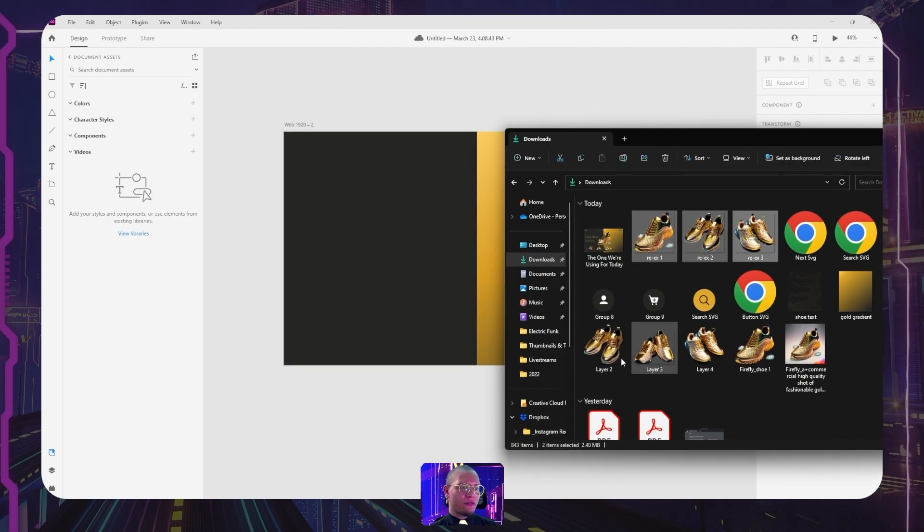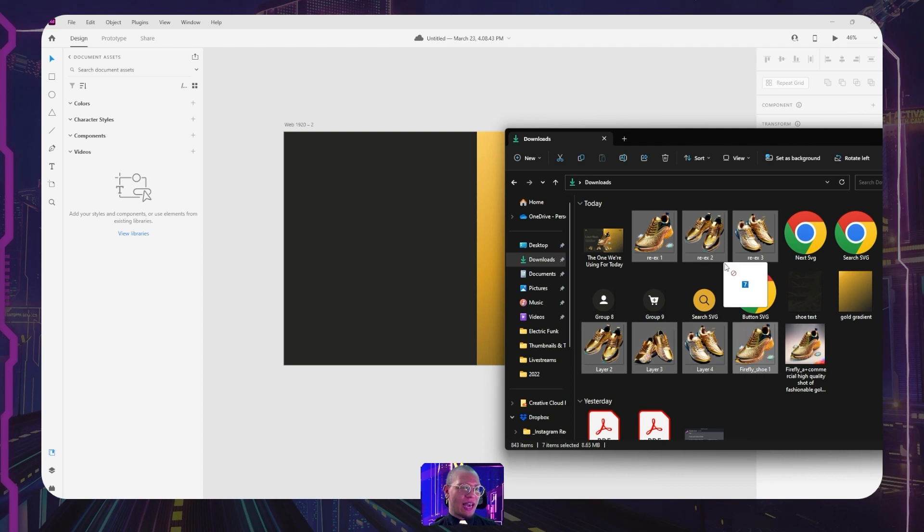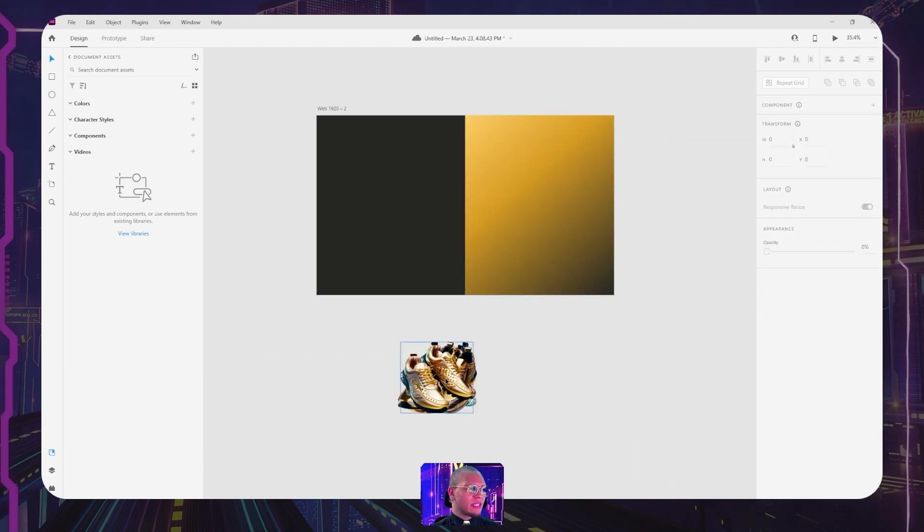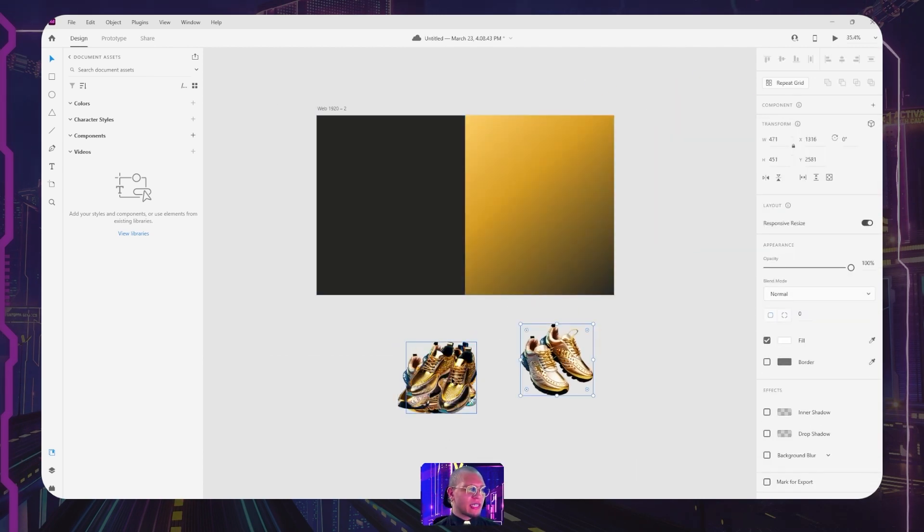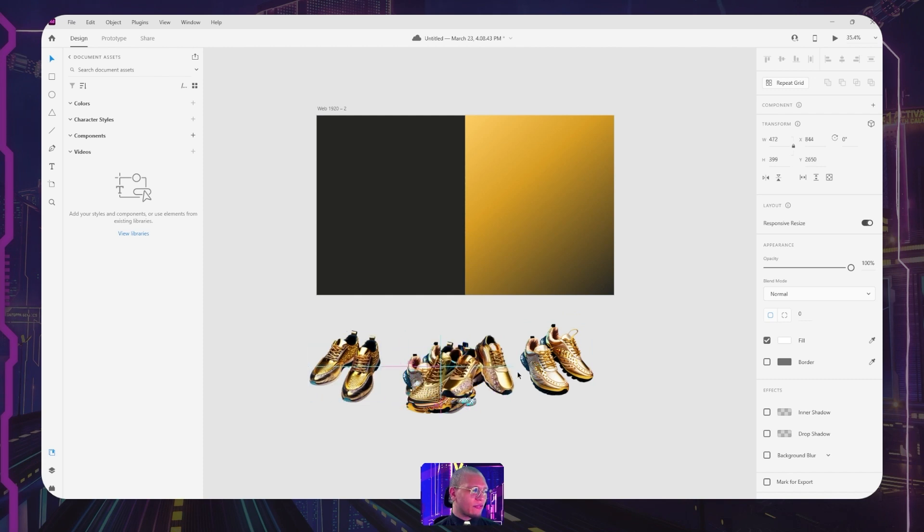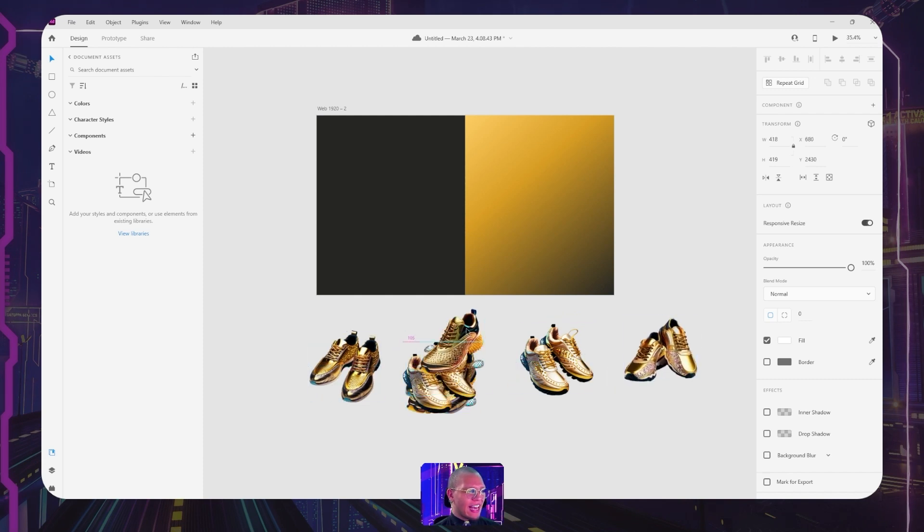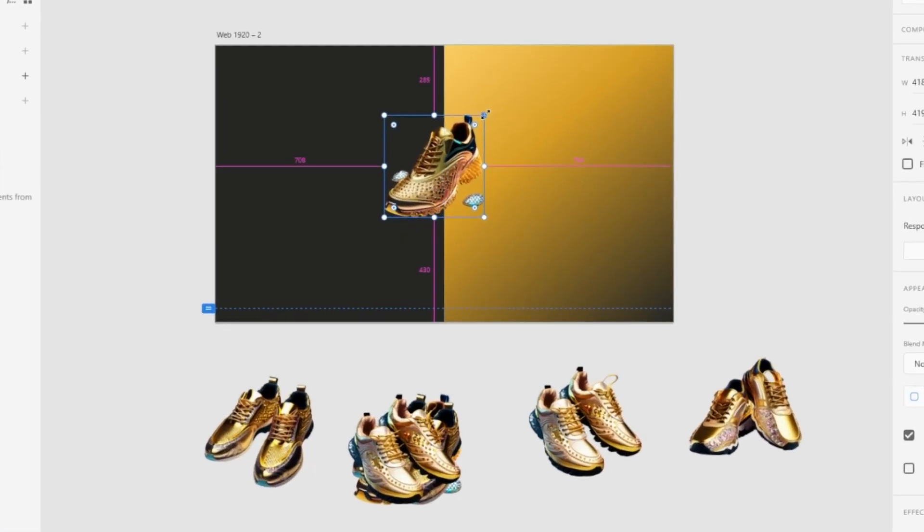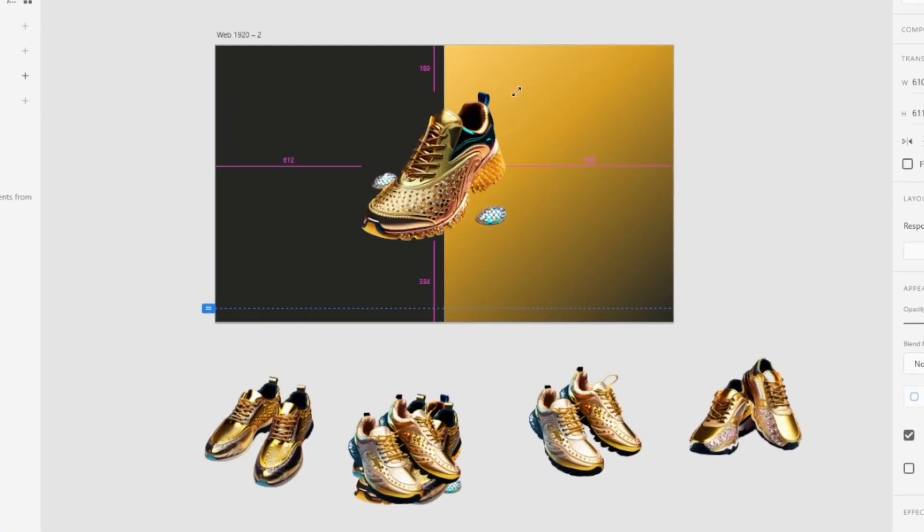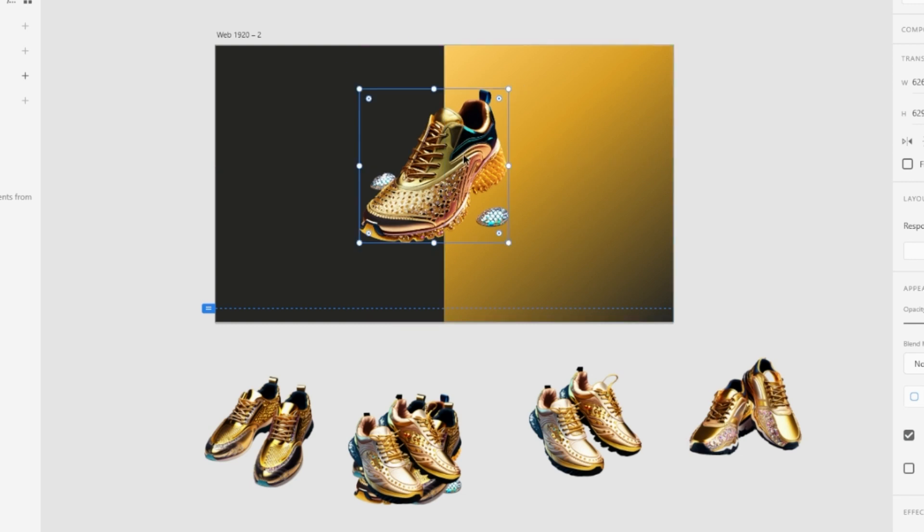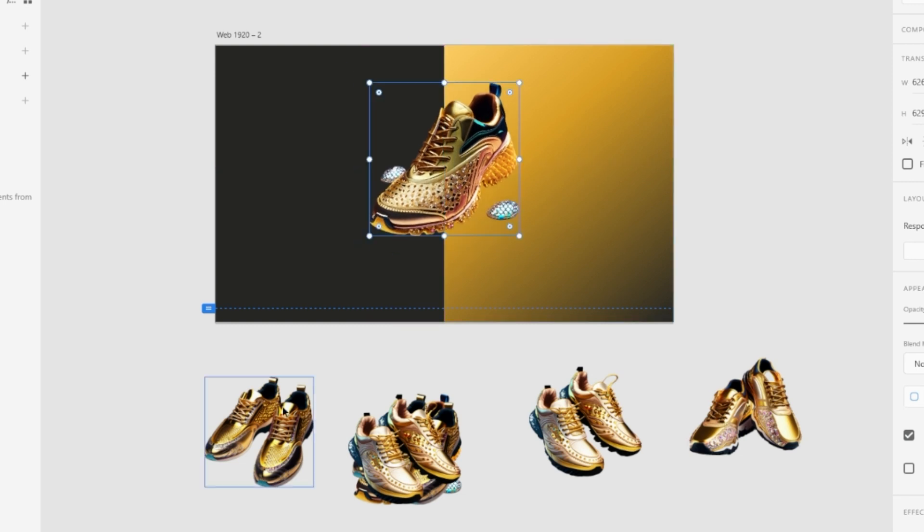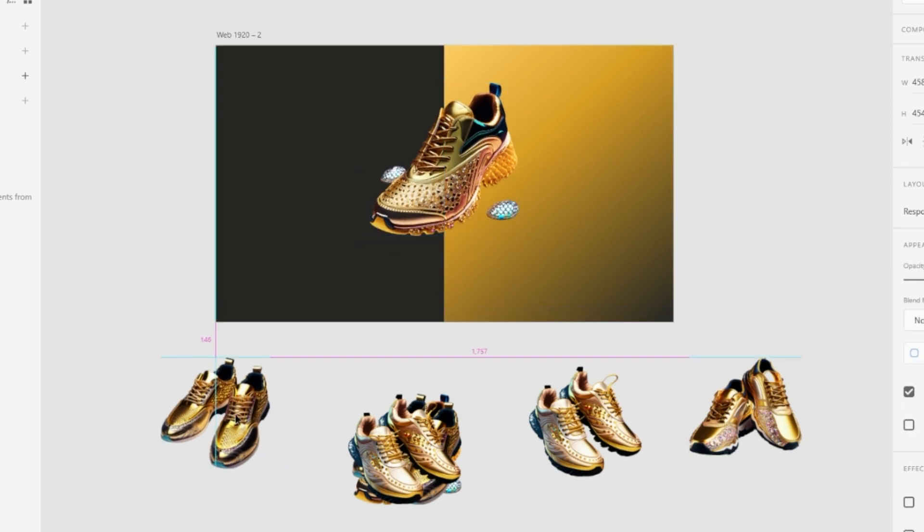So going back to Adobe XD, simply I am going to open up my downloads folder and I am gonna pull in all of my shoes that we have here, just like this. Okay, so I've pulled in all of my shoes. I have all different kinds and I really want to use this shoe as our main attraction.